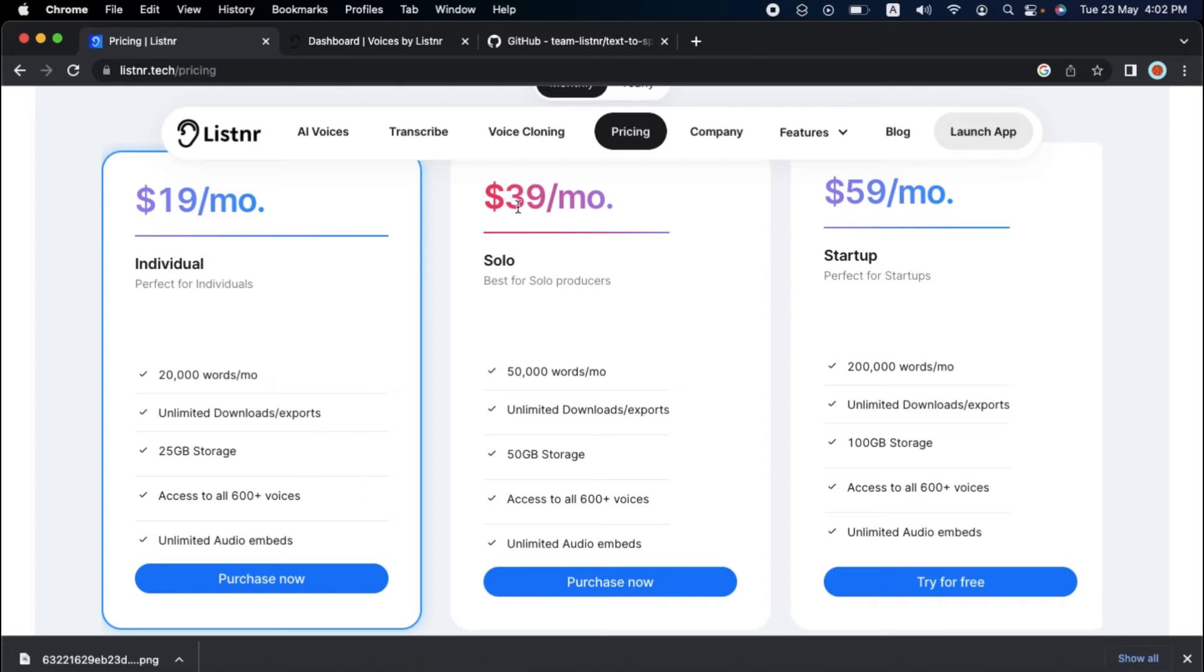The $39 monthly package is ideal for single producers requiring extra oomph. You'll get plenty of space to keep your audio works with 50,000 words per month and 50 GB storage.